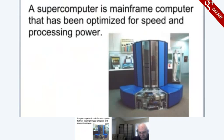The Cray-1 was built in 1976 and installed in the Los Alamos National Laboratory.